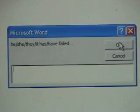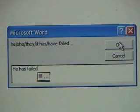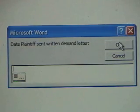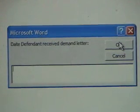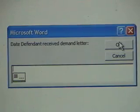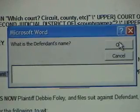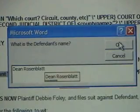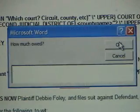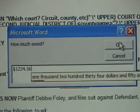He has failed. OK. December 1st, 2007. December 15th, 2007. OK. Dean Rosenblatt. OK. $1,234.56. OK.